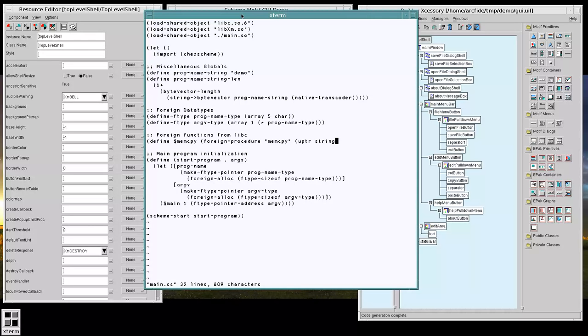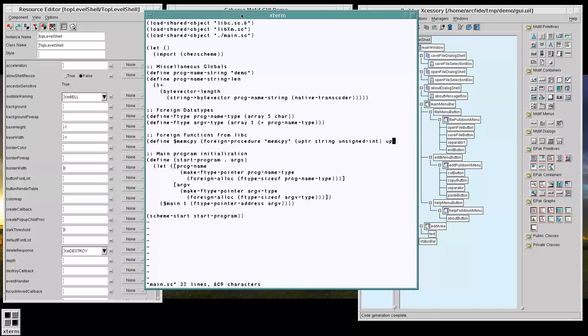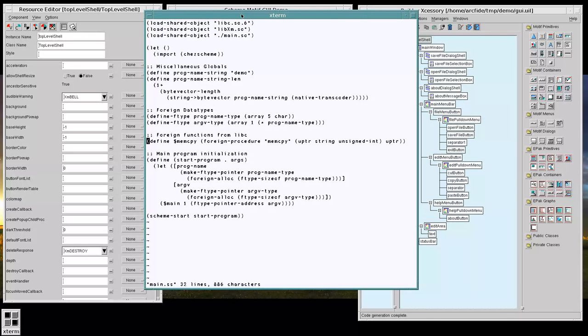This is going to allow us to copy from a C string or a scheme string and put it into a C string. And we're going to make use of that in just a little bit.